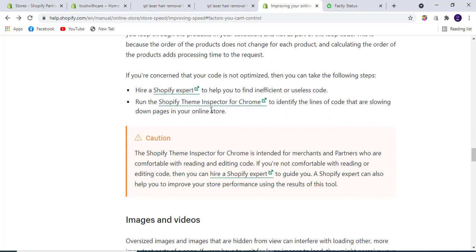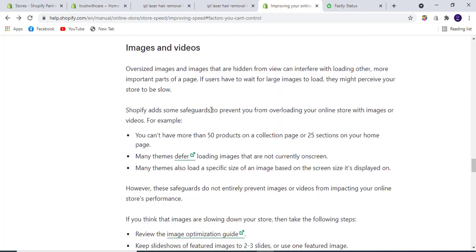Images and videos: Your images should be around 800 by 800 pixels to load faster. Large images are hard to load and slow down your store. Shopify adds safeguards to prevent overloading your store with images or videos. You can't have more than 50 products on a collection page.